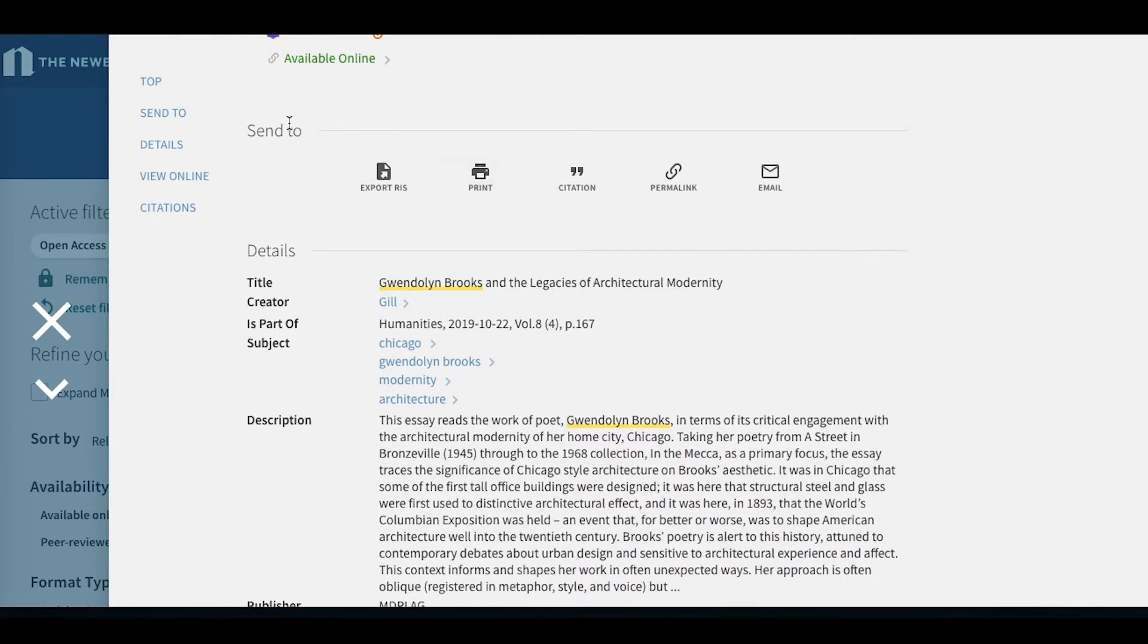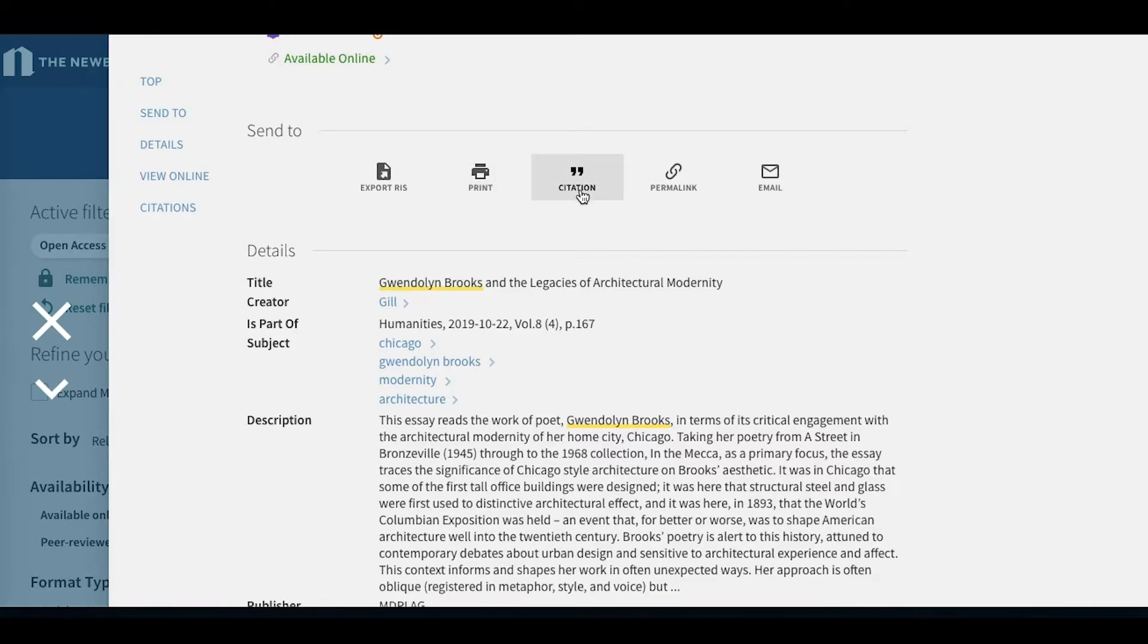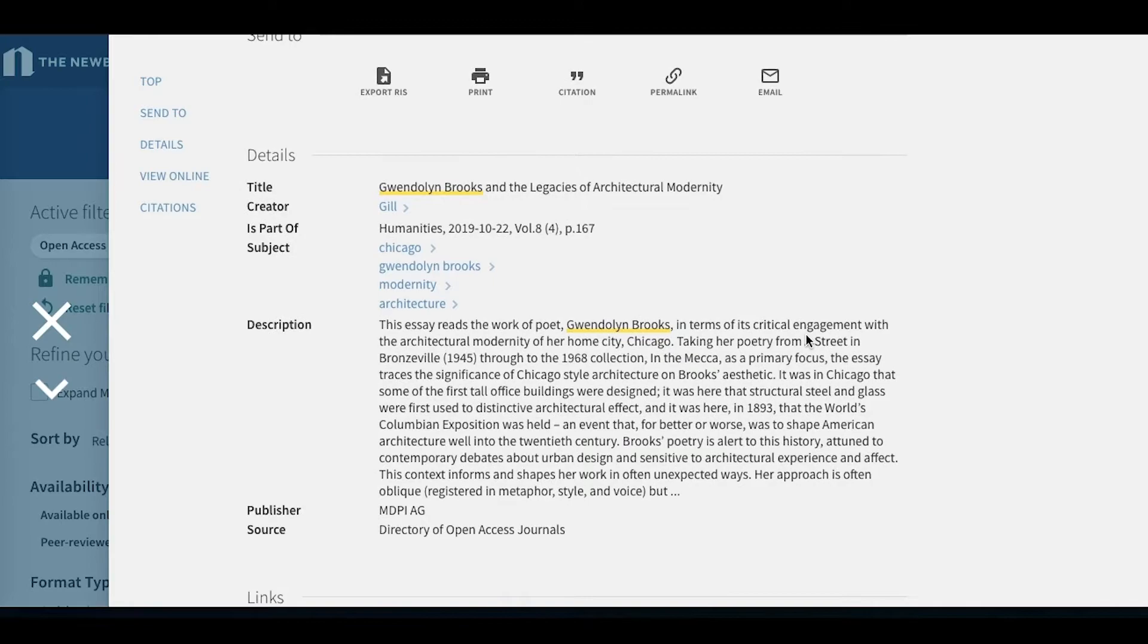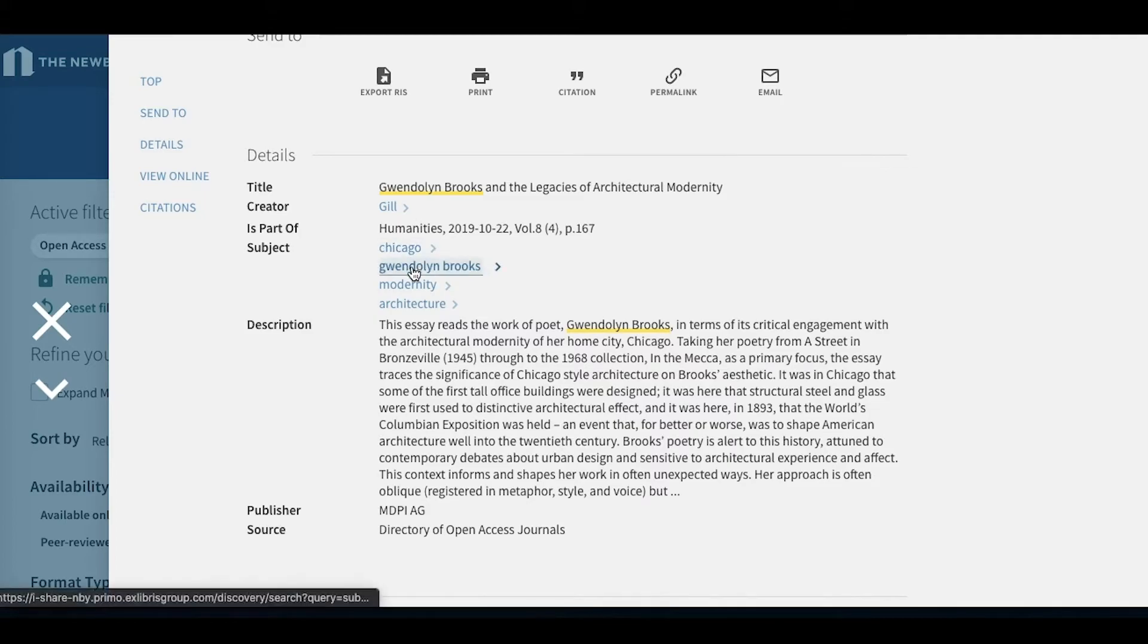So under our send to options, we can export the record, we can print the record, we can have a citation to the article, we can get a permanent link to this record, and we can email the record to ourselves. Under details here, we have a description and abstract, and then we also have clickable subject headings that will bring us like material.